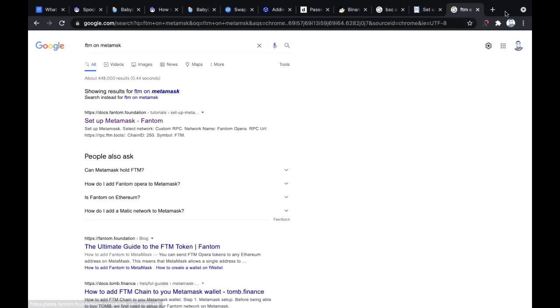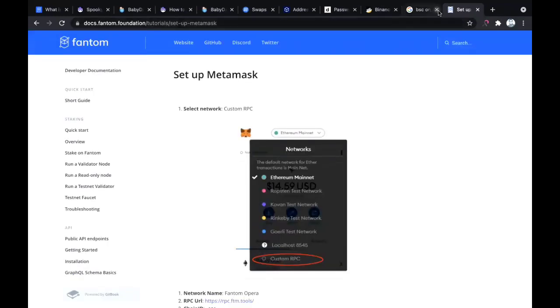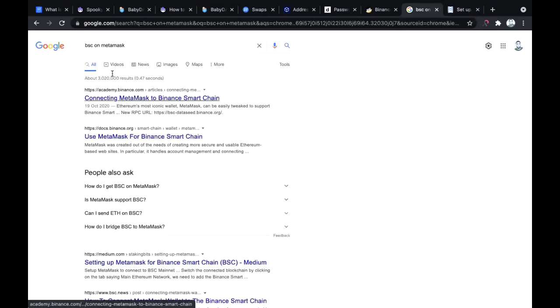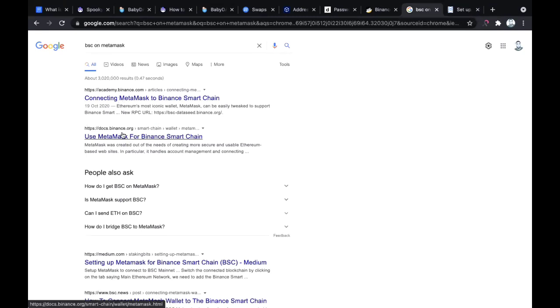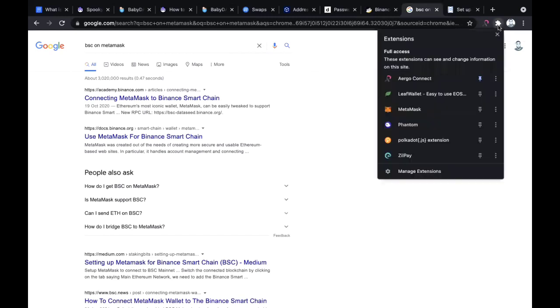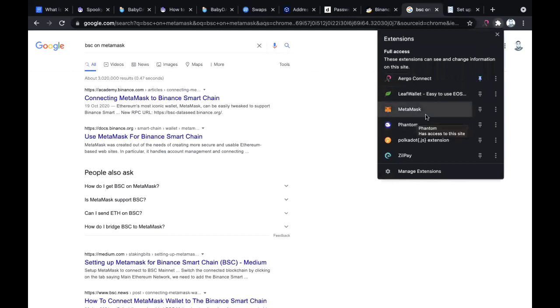If you search for FTM on MetaMask, you can see the first link is the document I'm sharing with you now. In the same vein, you also have to familiarize yourself with how to install MetaMask on the Binance Smart Chain or BSC. You need to have MetaMask as an extension.